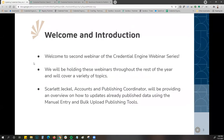Welcome to our second webinar of the Credential Engine webinar series. We'll be holding these webinars throughout the rest of the year and plan to cover a variety of topics, including creating learning opportunities and assessments, application development, and the registry assistant API publishing. If you have any ideas for topics to be covered, please feel free to reach out to me and I'm always happy to consider those and add them to our topics list.